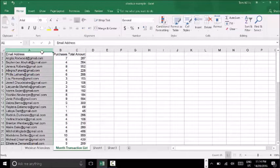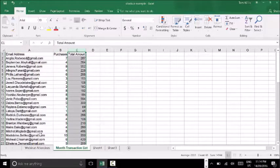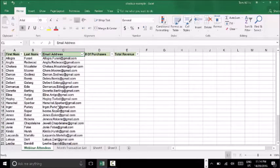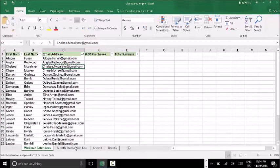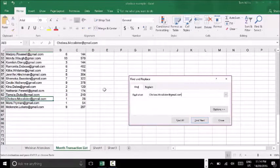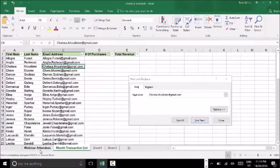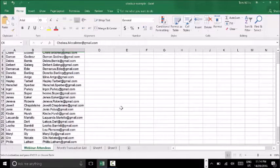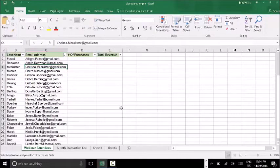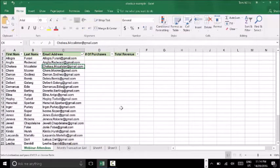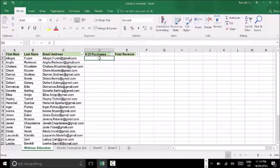In that transactional data I've got three fields: email address, purchases, and total amount. Now, you could go through and find every single one of the email addresses from your webinar attendee list, see if you can find them in your transactional data, and then copy and paste each of the individual columns. That might be fine when you've only got 30 attendees — maybe 30 minutes of work. However, with a VLOOKUP formula you can do this all in one go, saving a lot of time, especially as you get into bigger data sets with hundreds or thousands of data points to consolidate into one spot.